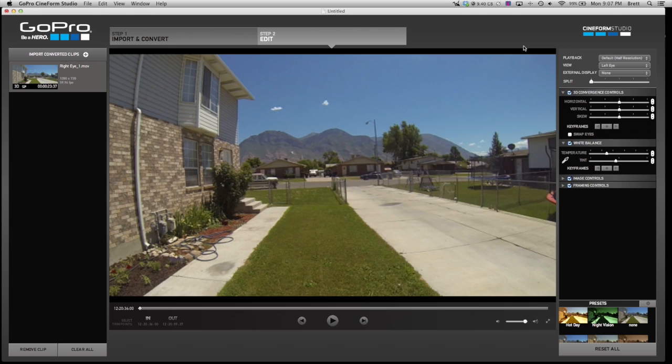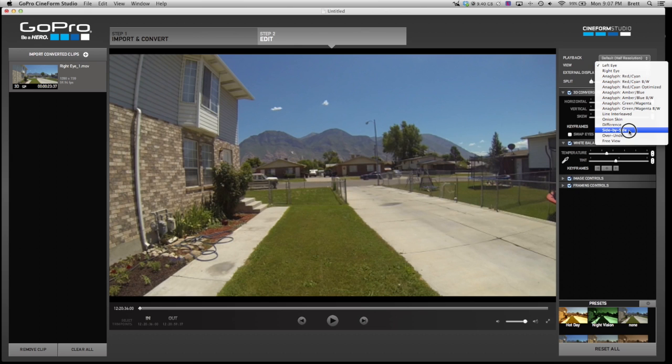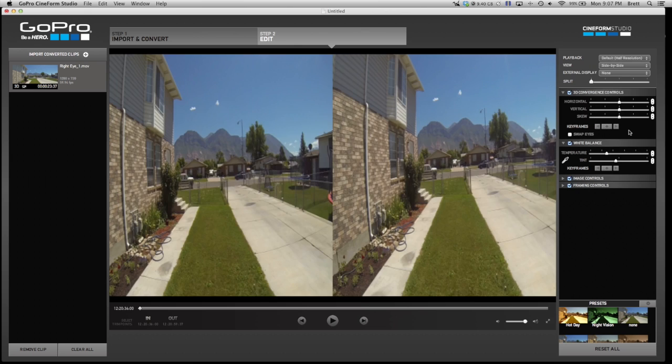Now whatever you do to the left eye, it will happen to the right eye. So you don't have to adjust both of them. We can go back to the side by side, and there it is. As you can see, both of them have been adjusted.